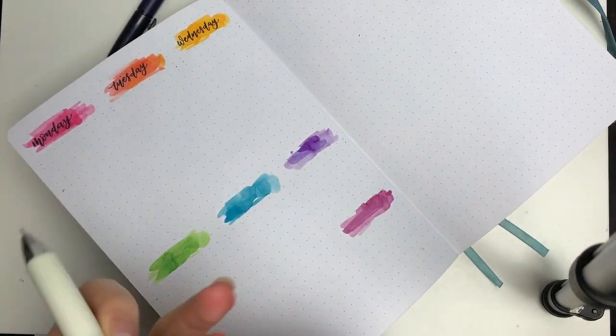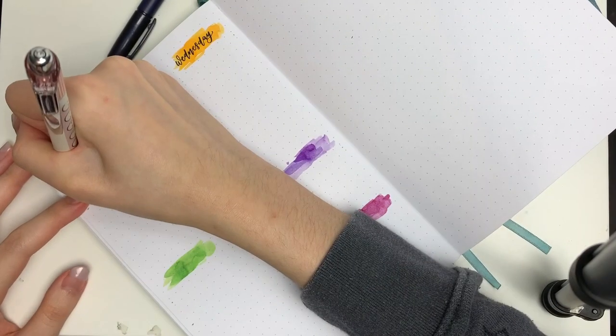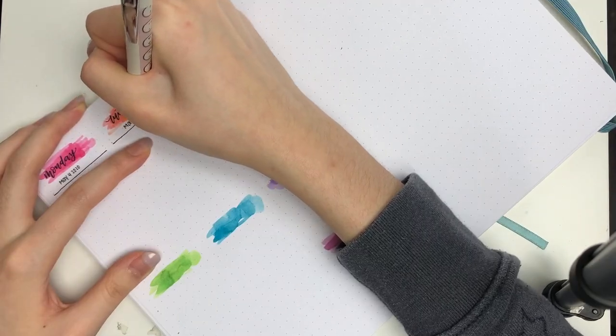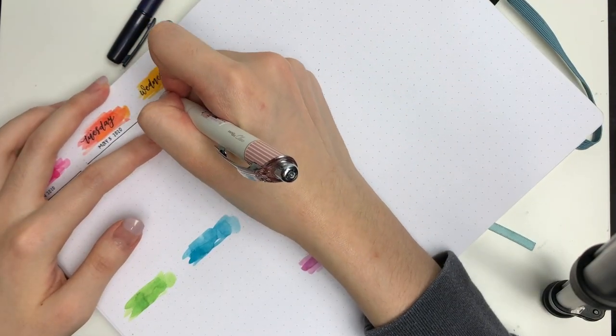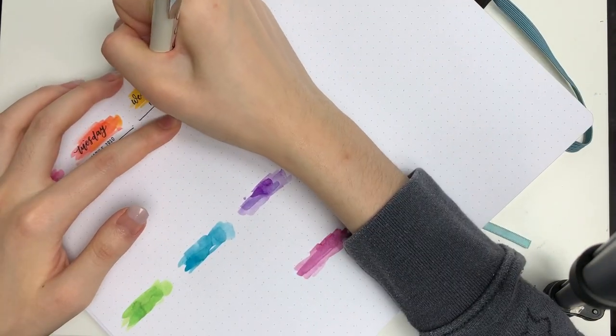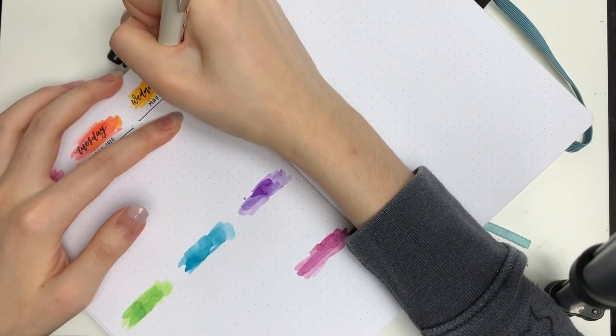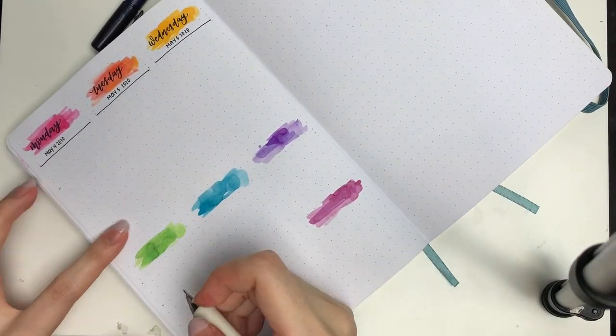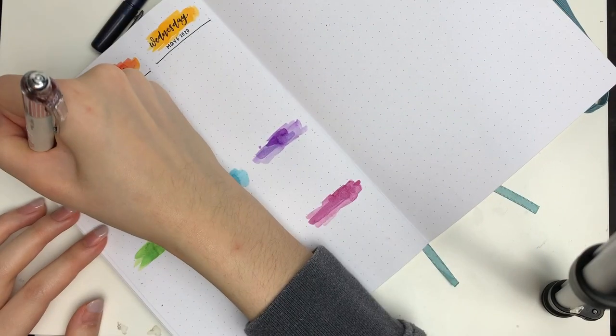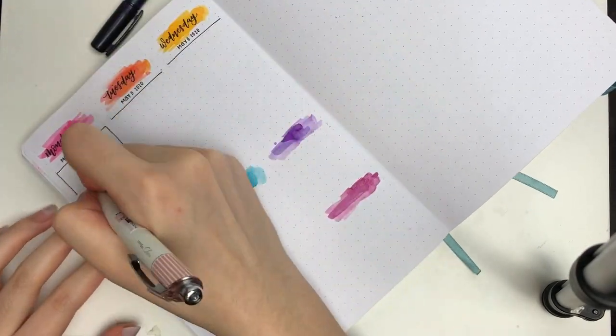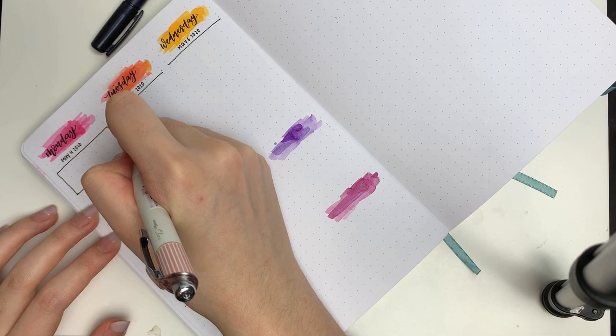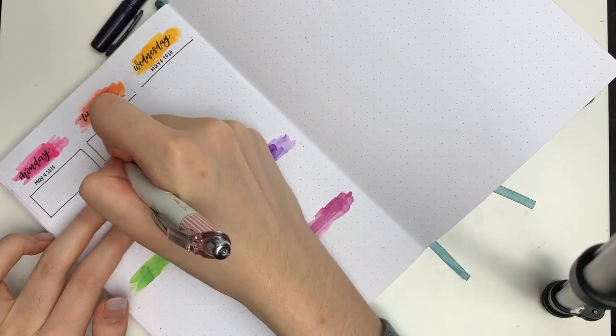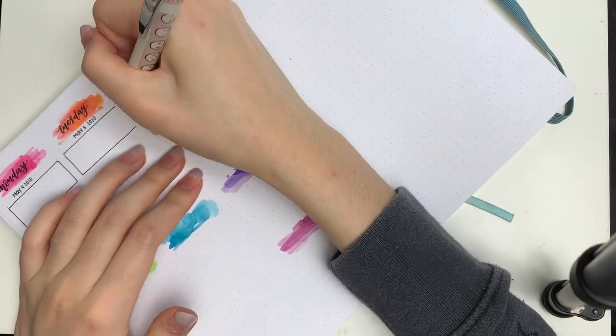I also wrote down the actual dates underneath the swatches so I know exactly what I'm planning for. Then underneath the date I drew in a little rectangle. I do this for most of my vertical spreads; I use it as a highlight of the day.